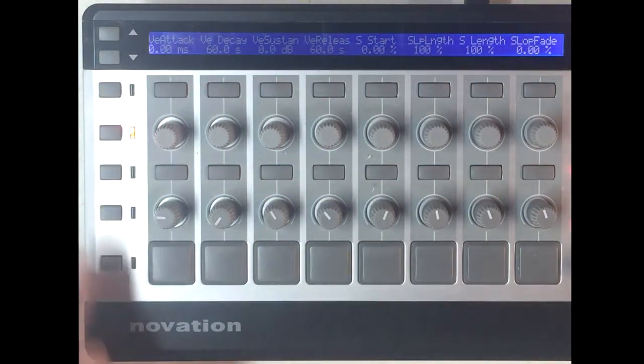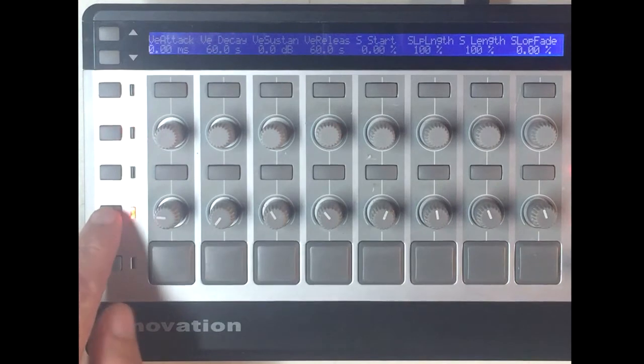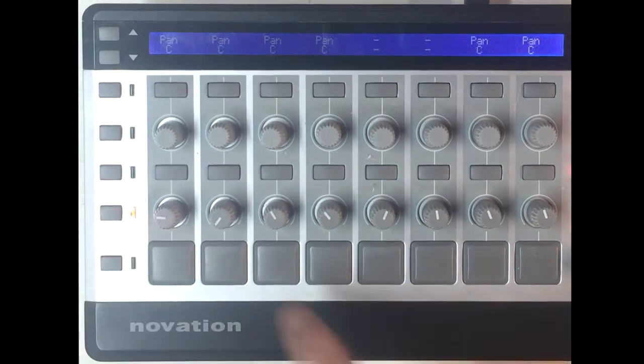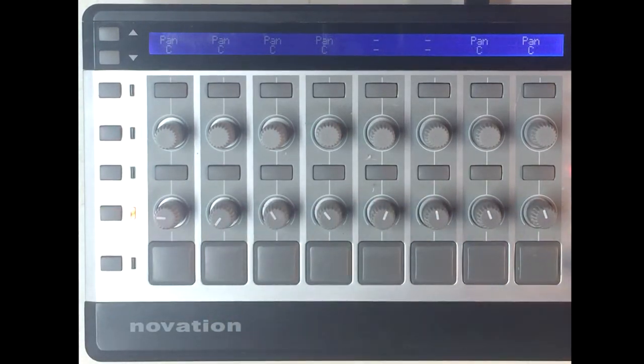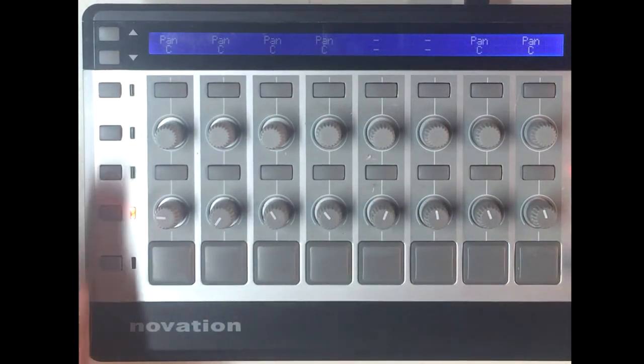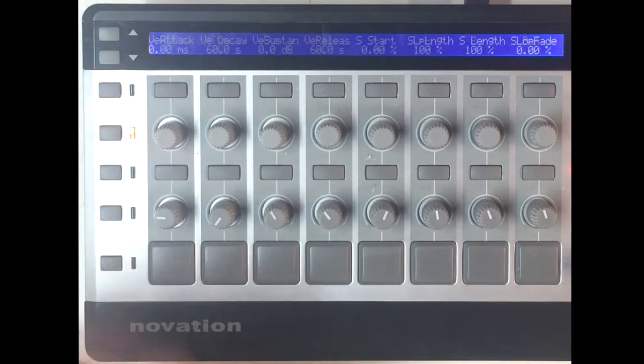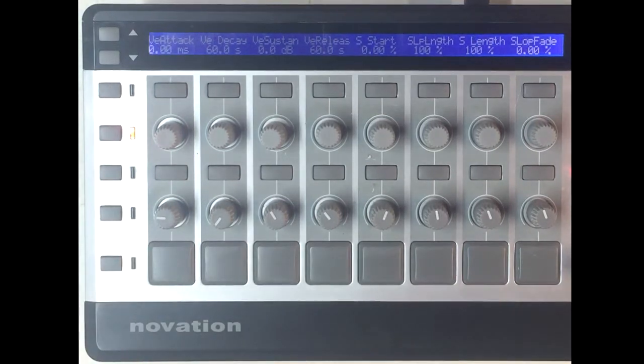When this button is turned on, the display will show the names and values of the parameters assigned to the knobs. And turning on this button will revert to the default display.